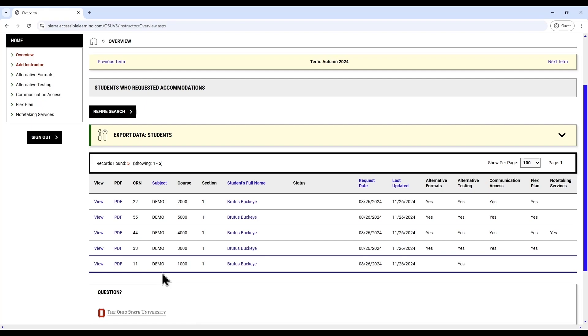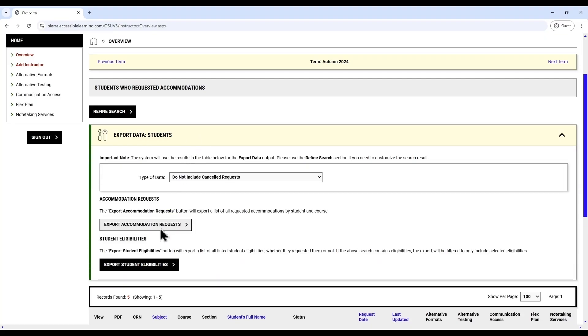You may also click on the yellow export data colon students field, then export accommodation requests to pull a spreadsheet of all students and their requested accommodations. This is particularly useful when extending time on Carmen exams.